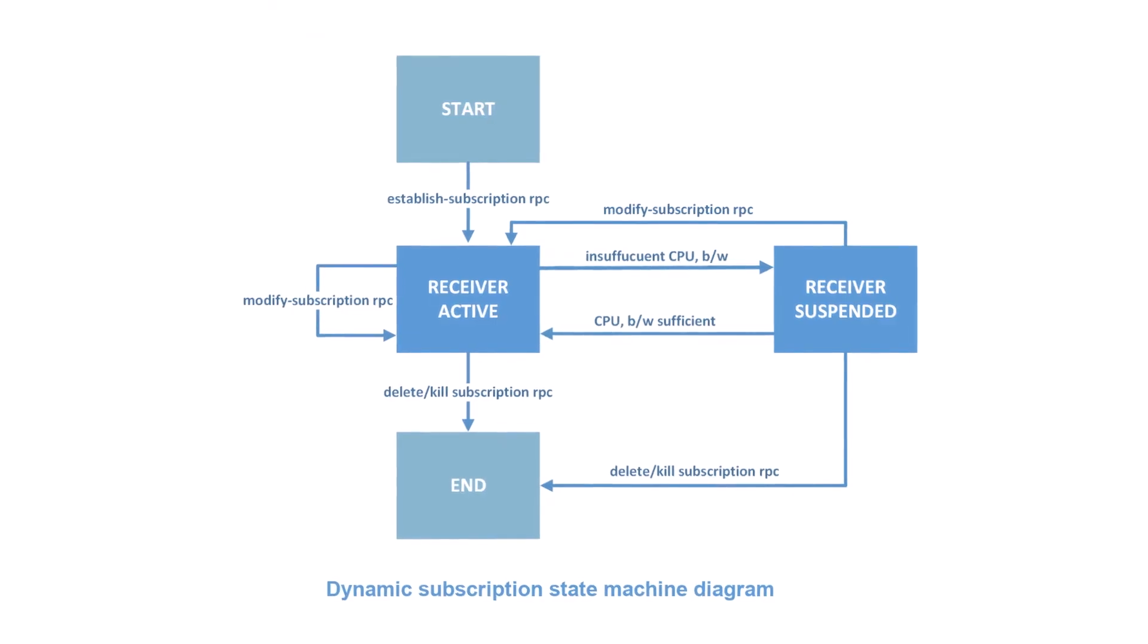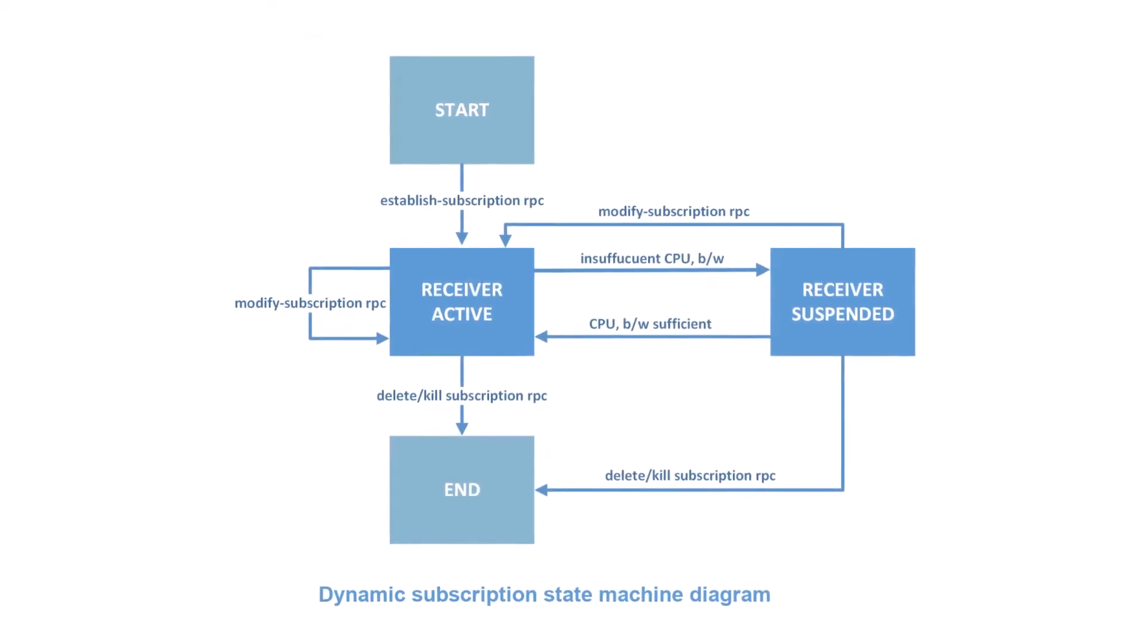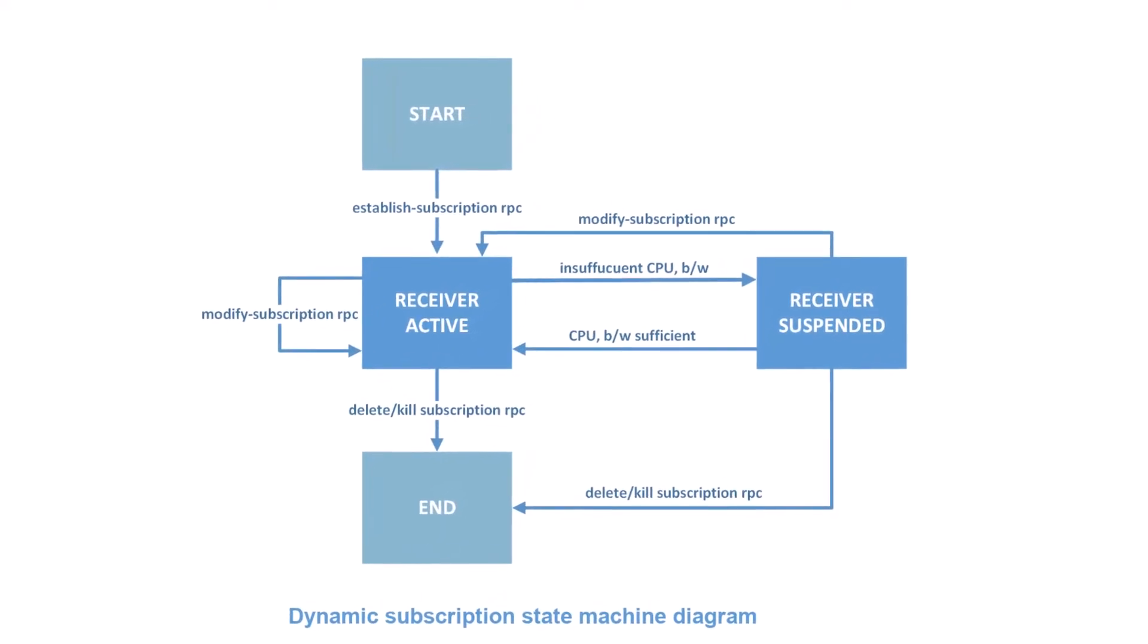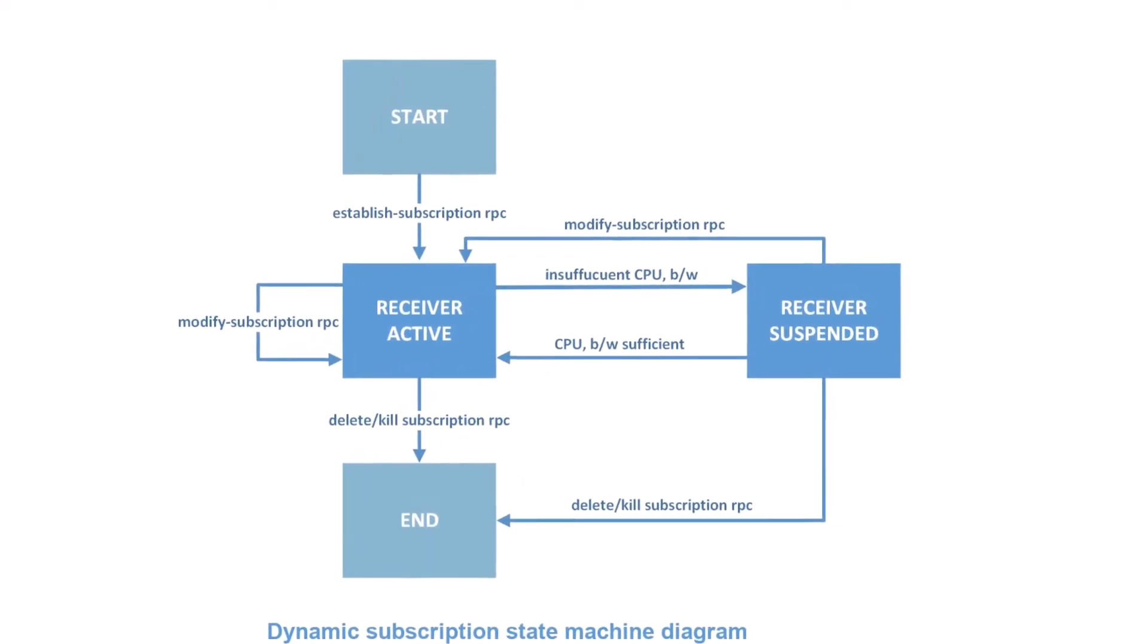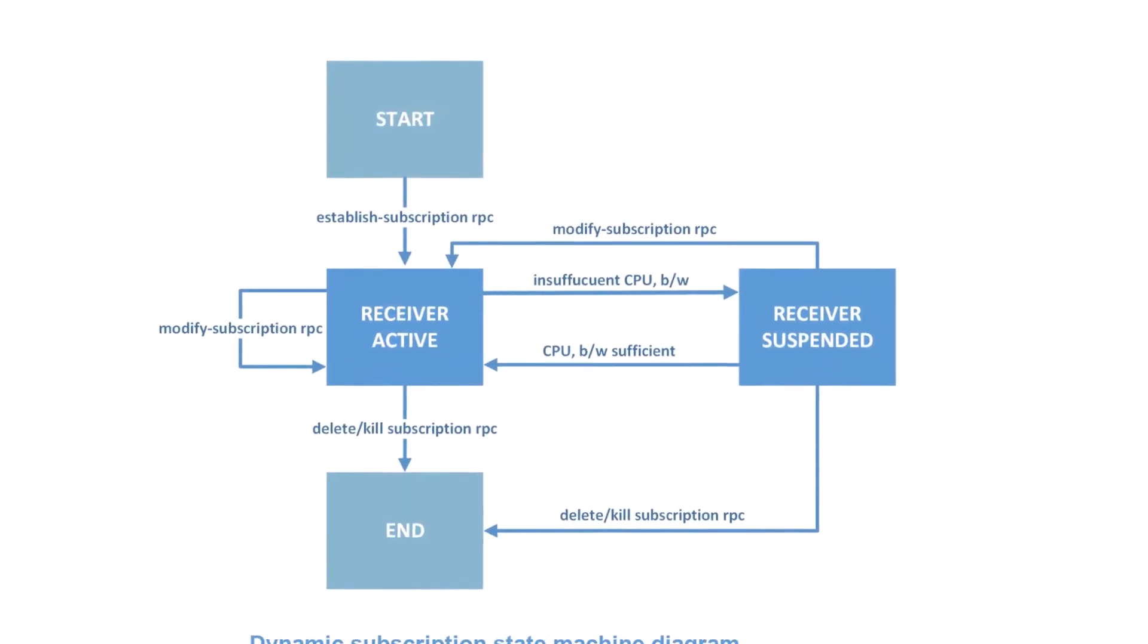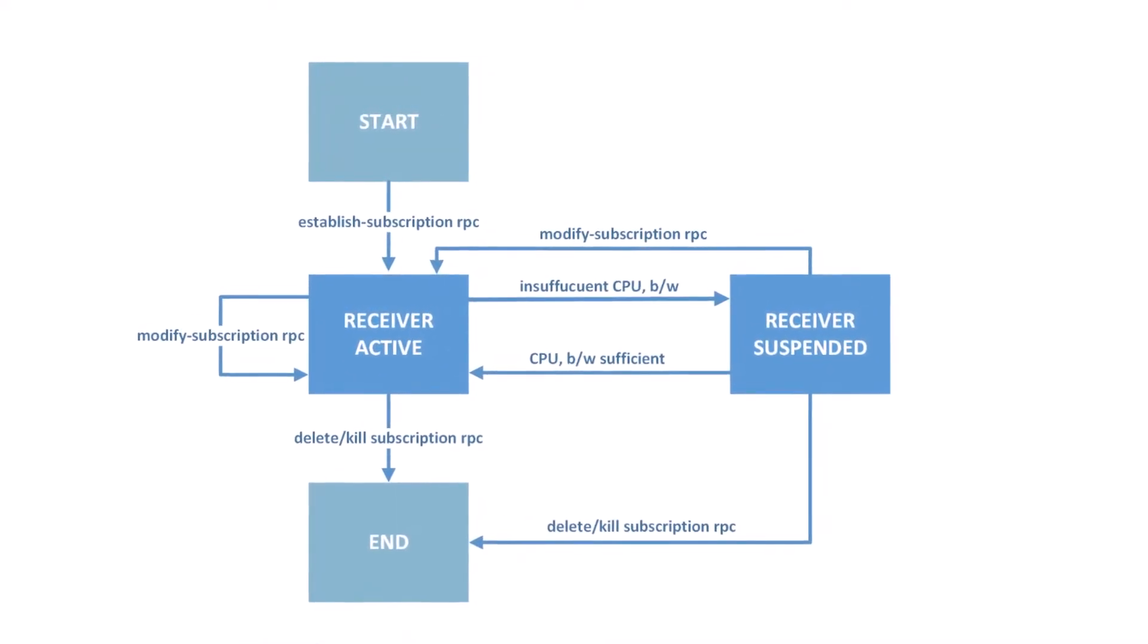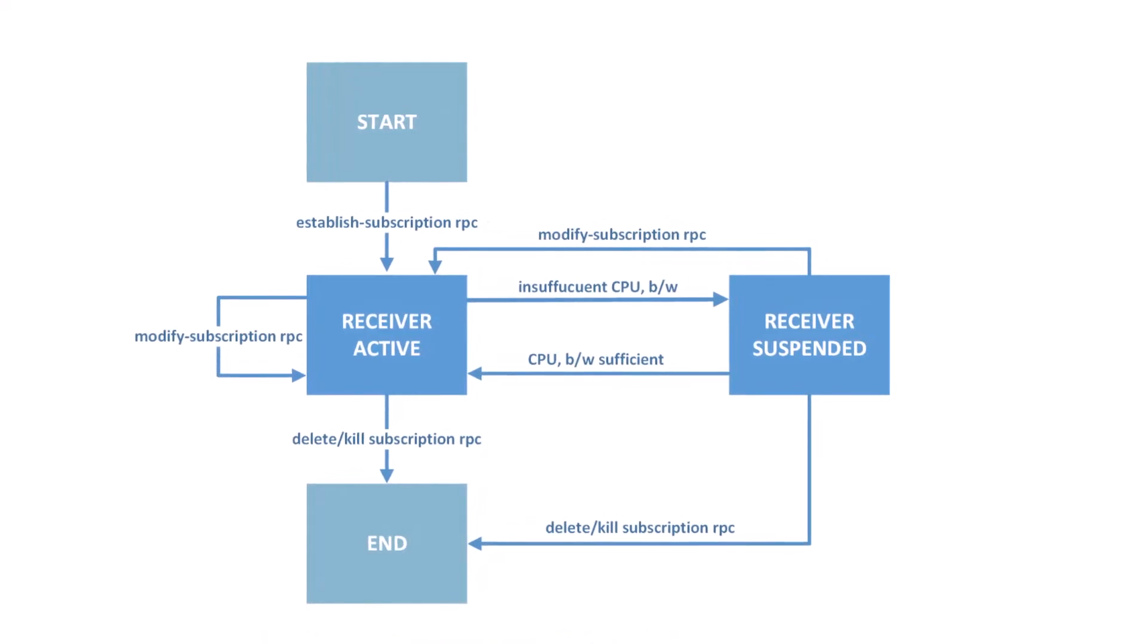Besides, the dynamic subscription model allows for establishing multiple concurrent subscriptions on a single transport session, and caters for negotiation and modification of subscription parameters as well as the termination of subscriptions via dedicated RPC operations like modify subscription, delete and kill subscription operations shown in the diagram above.